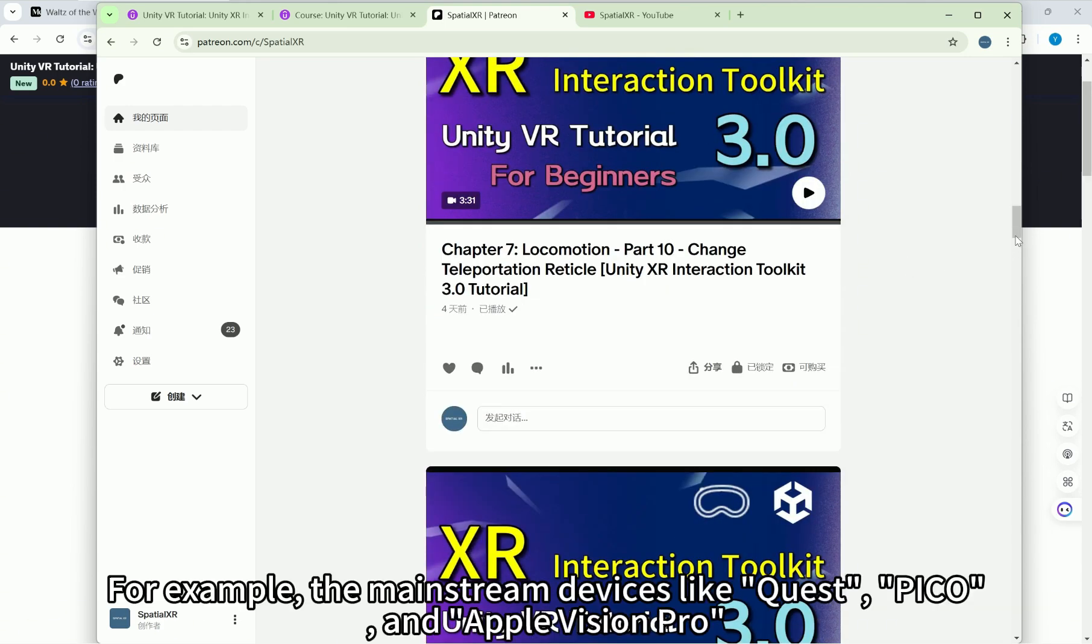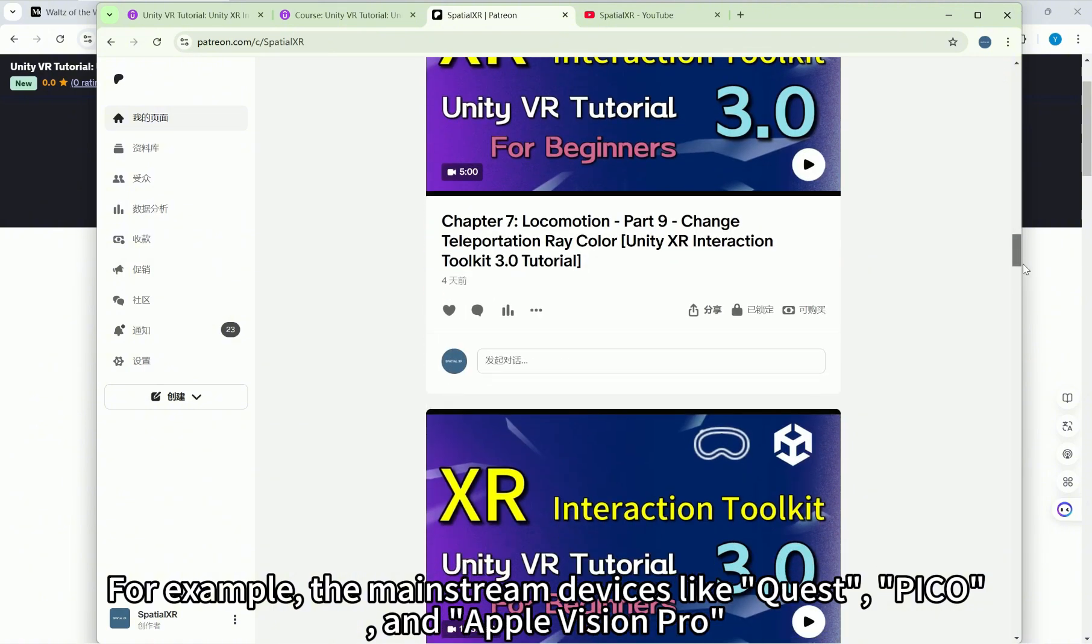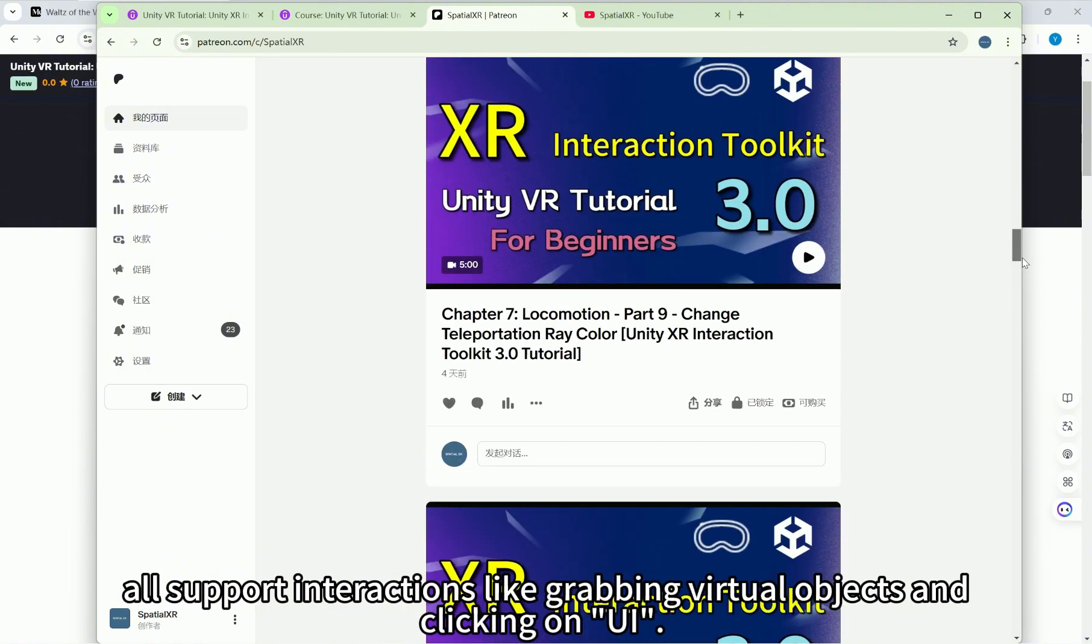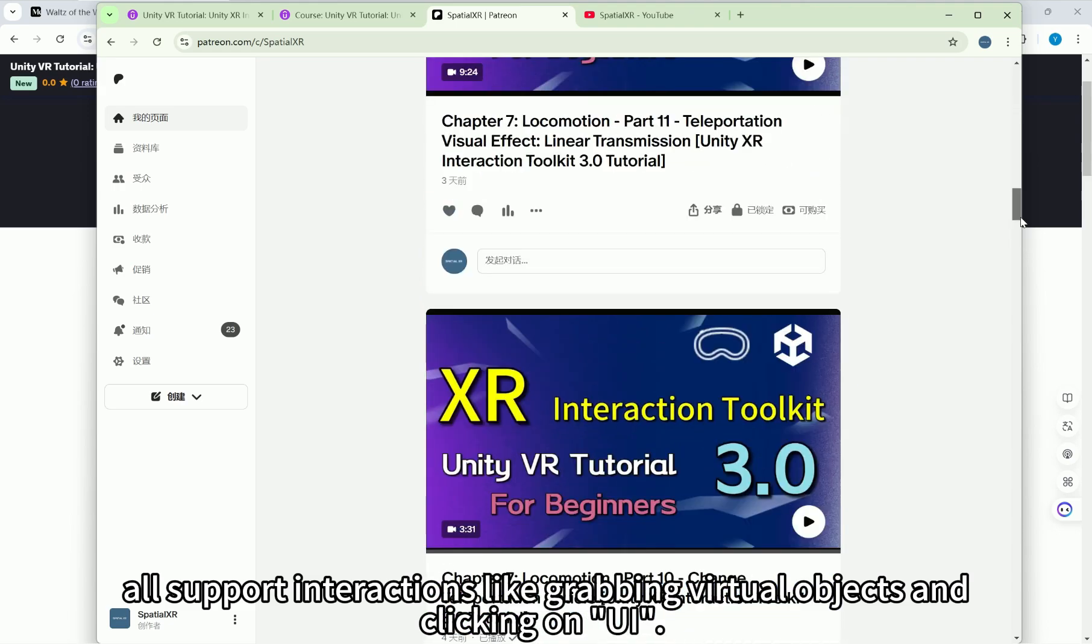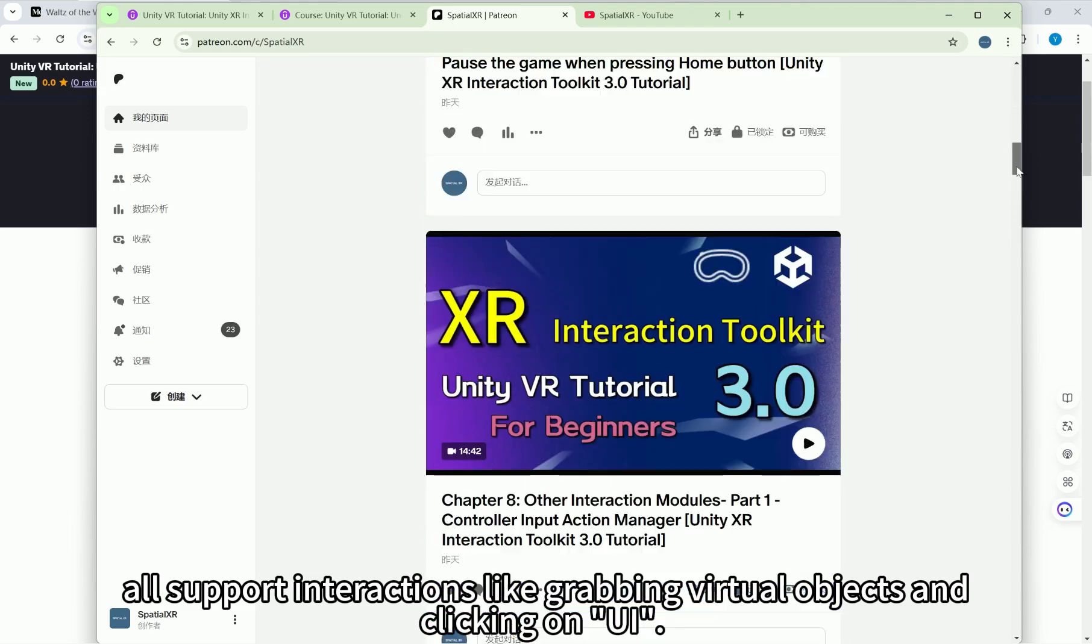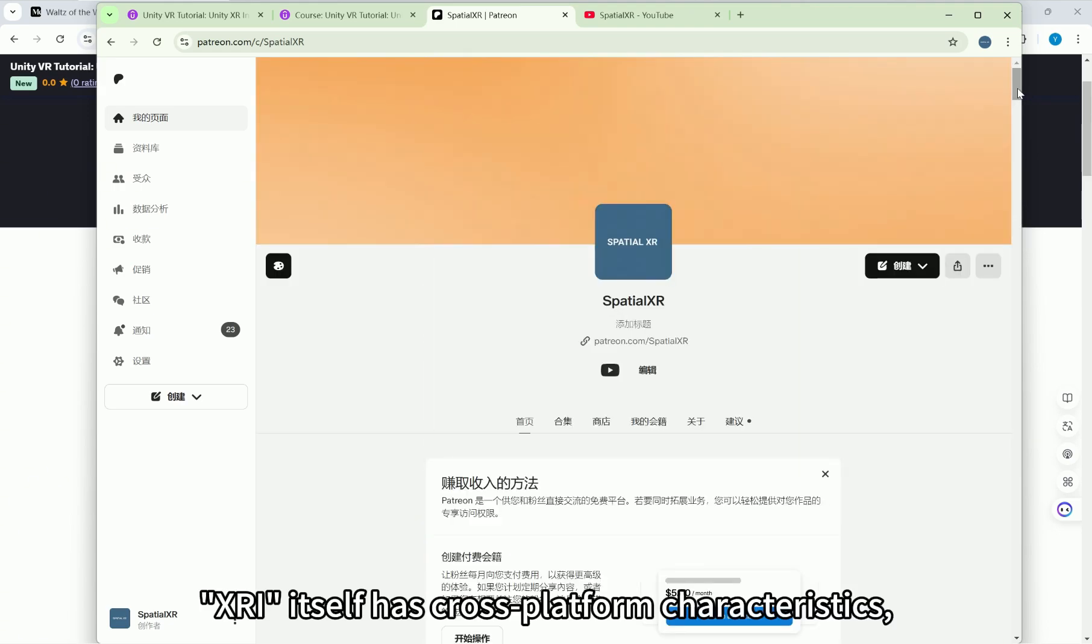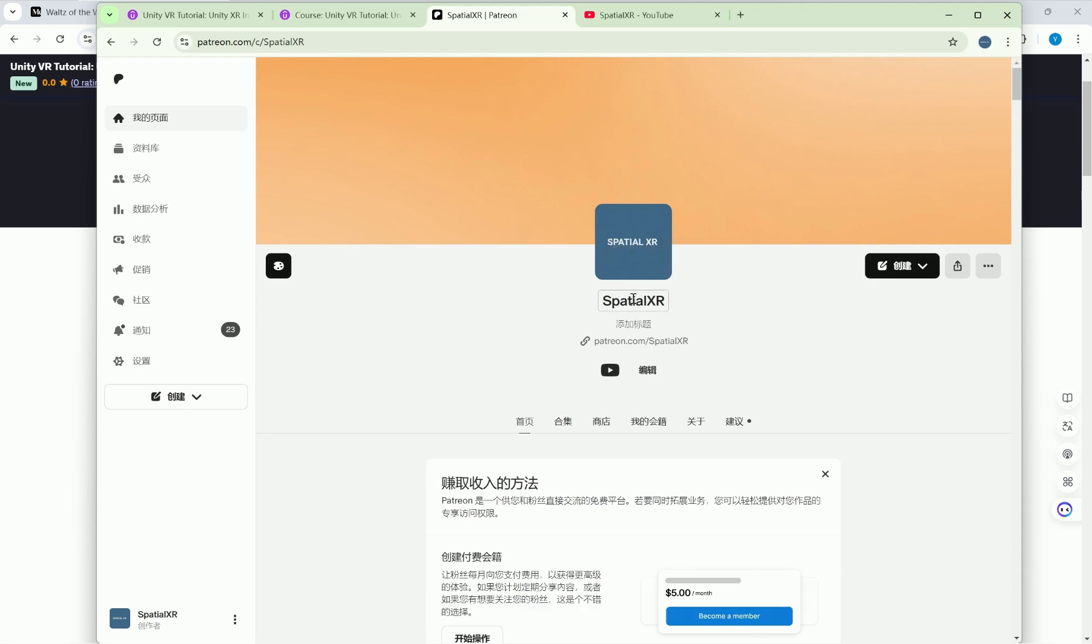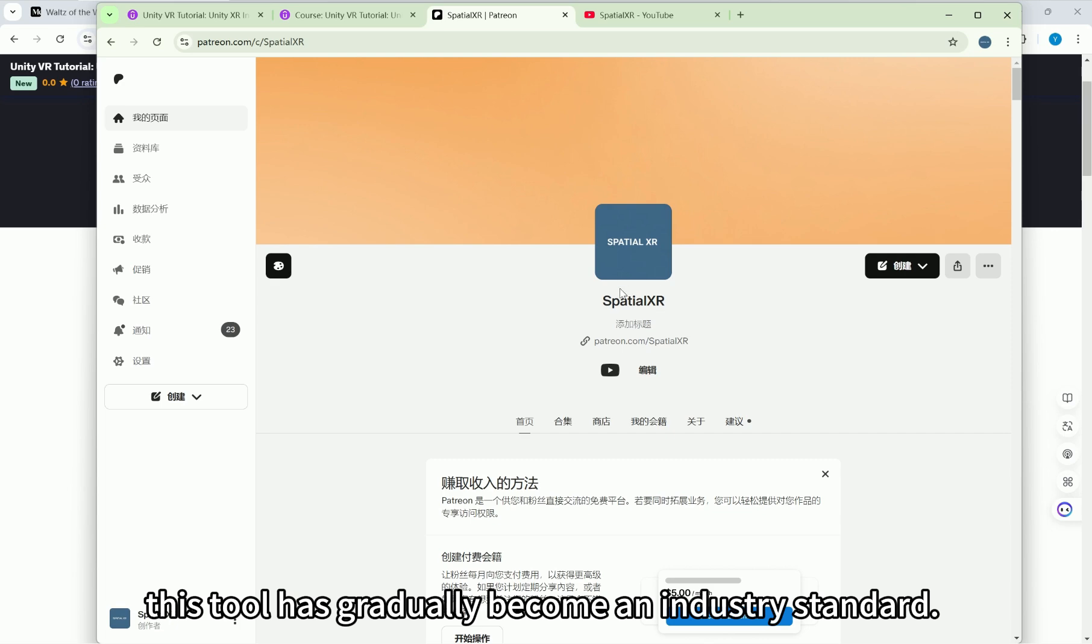For example, the mainstream devices like Quest, Pico, and Apple Vision Pro all support interactions like grabbing virtual objects and clicking on UI. XRI itself has cross-platform characteristics and based on these cross-platform features, this tool has gradually become an industry standard.